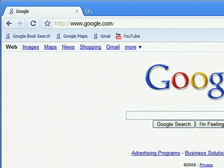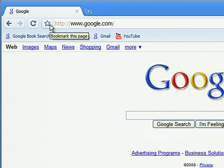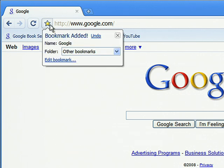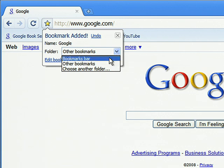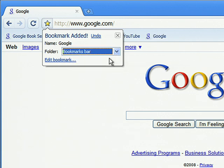To save your favorite pages, just click the star next to the address bar. Then select Bookmarks Bar to access the link from your Bookmarks Bar.